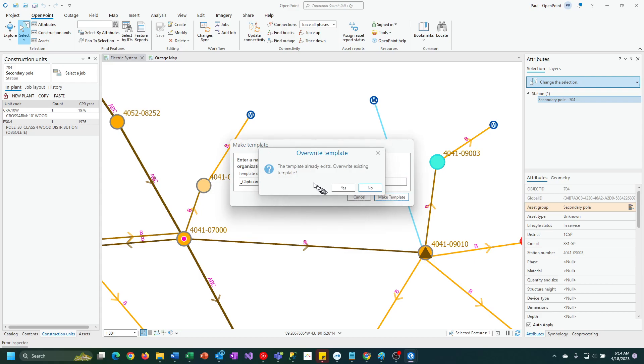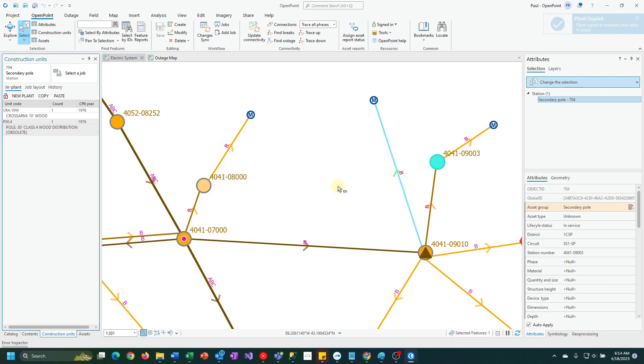It says it already exists. Do I want to overwrite that? I'm going to say yes. If it's a brand new template, you won't get that message. If it exists, then you'll see something like that.